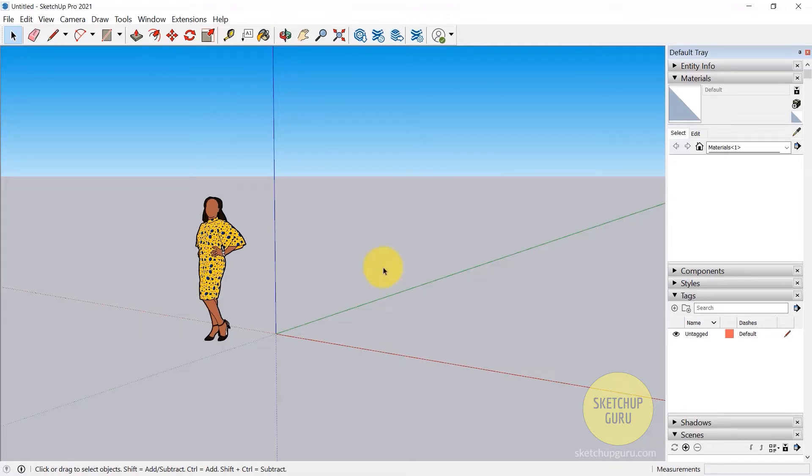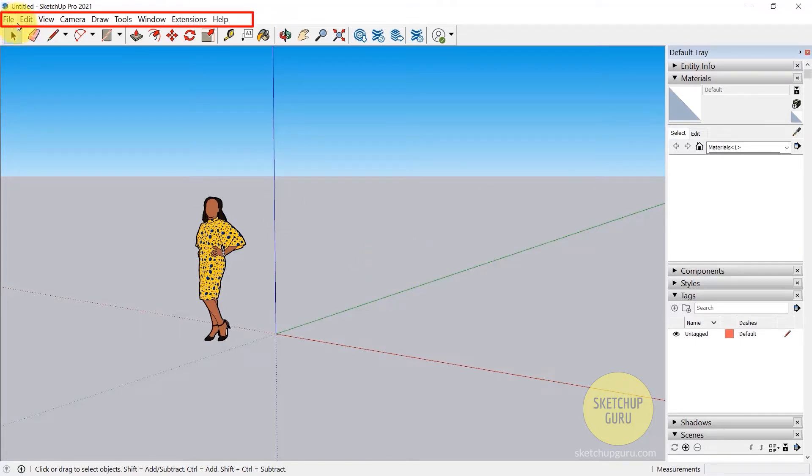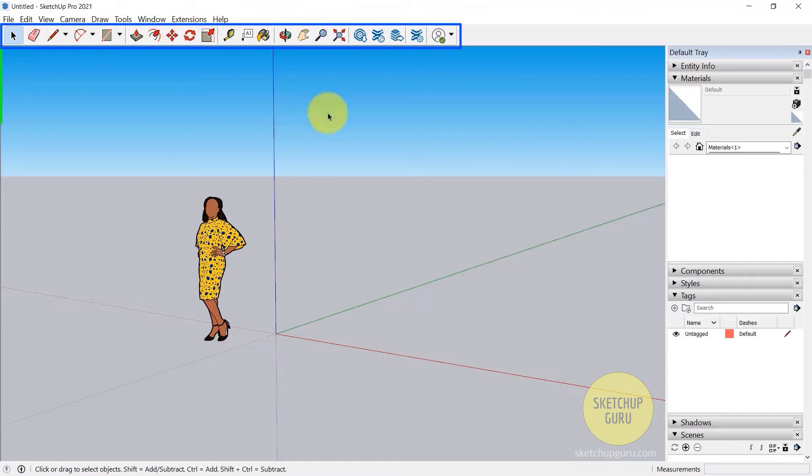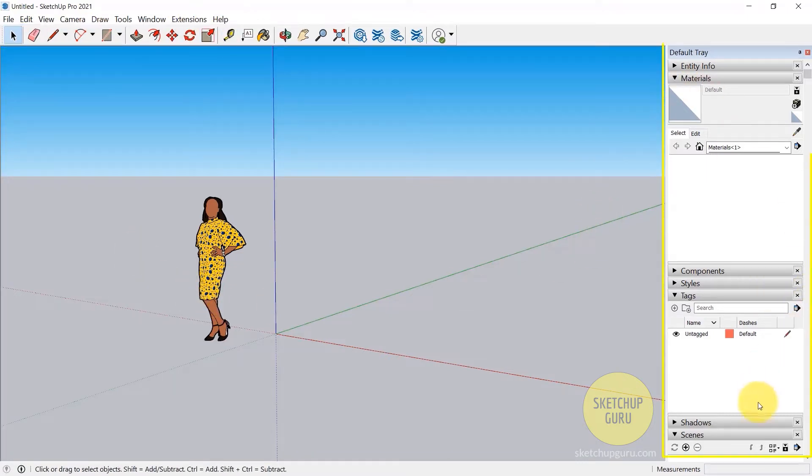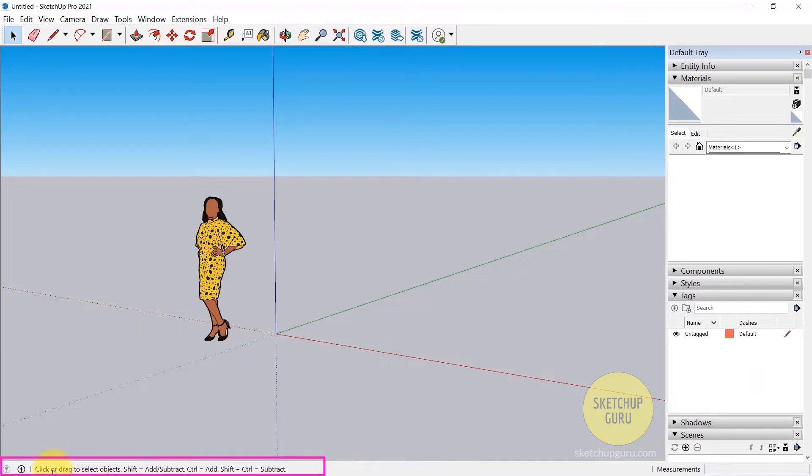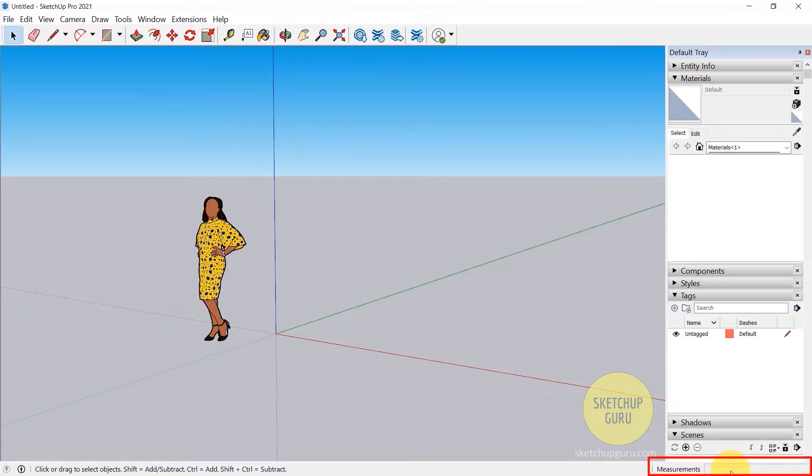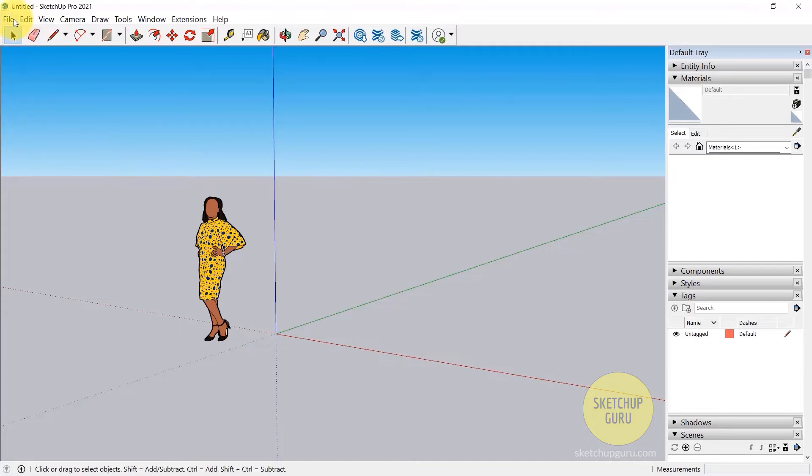We have the main menu bar or the menu toolbar on top here, then we have the modeling tools, the viewport, the default tray, and then on the bottom left are hints which gives us an idea of every tool, and on the bottom right are measurements. So let's look at each of them one at a time.